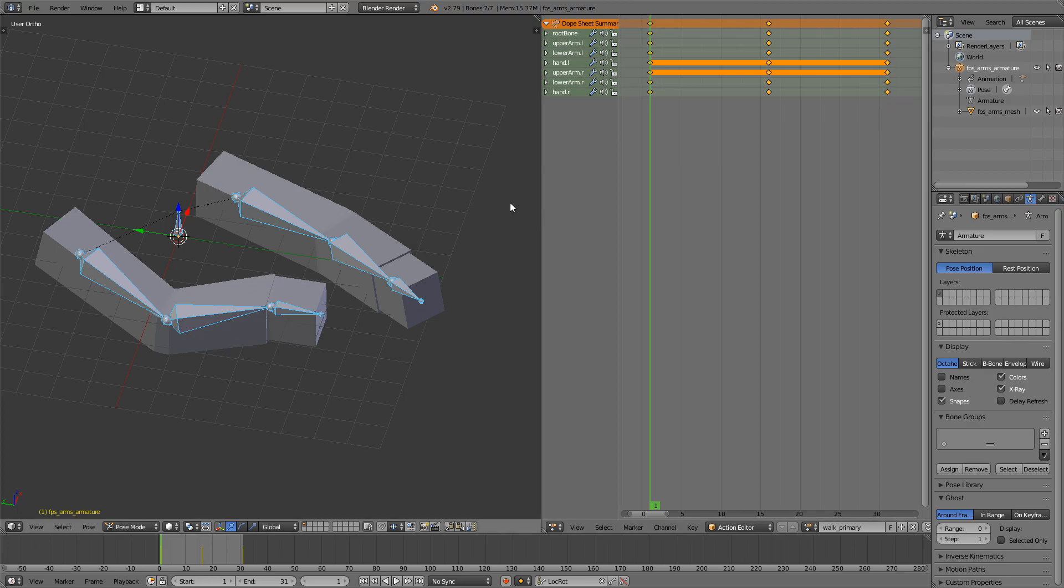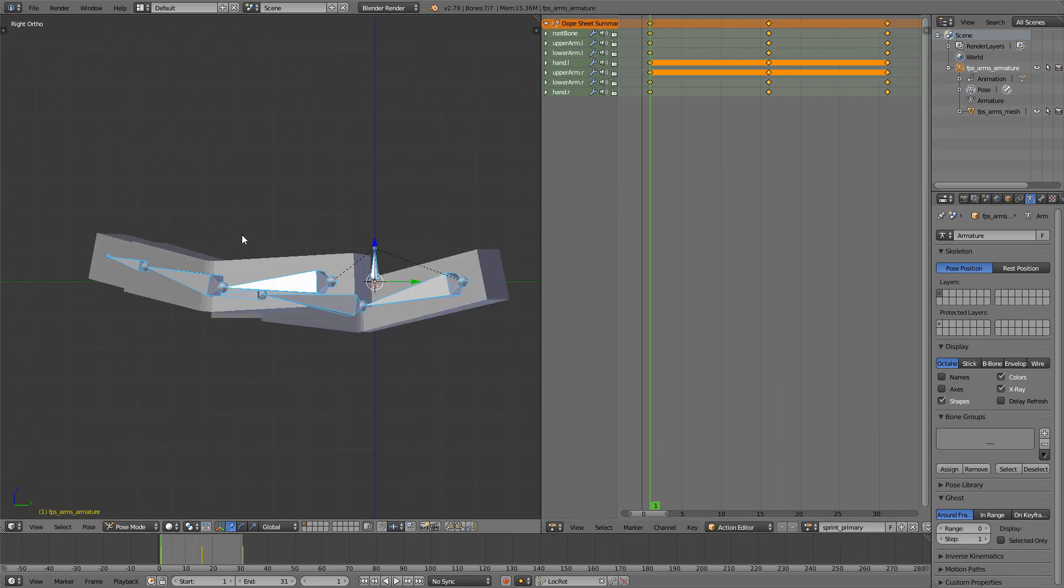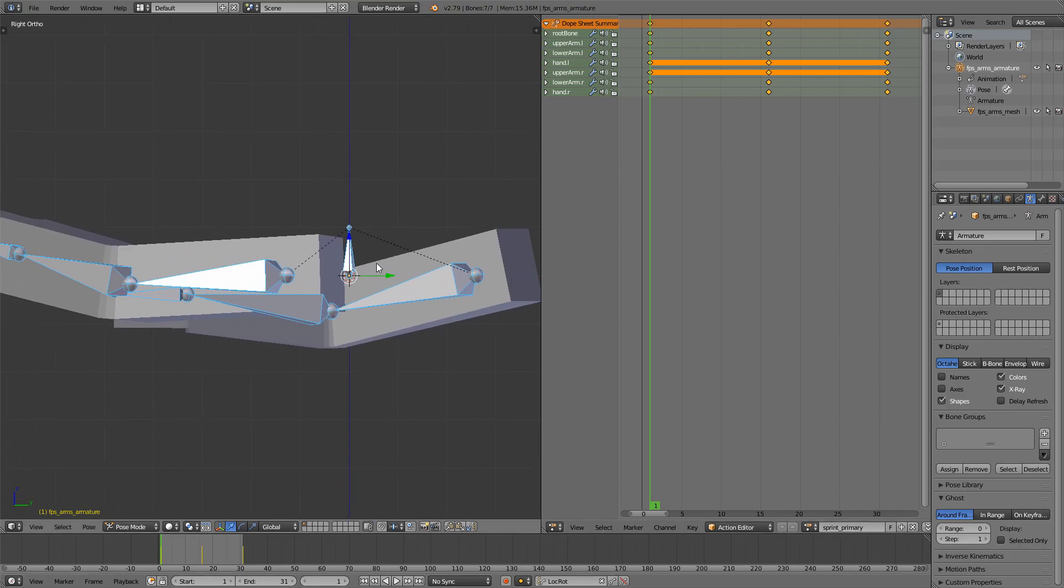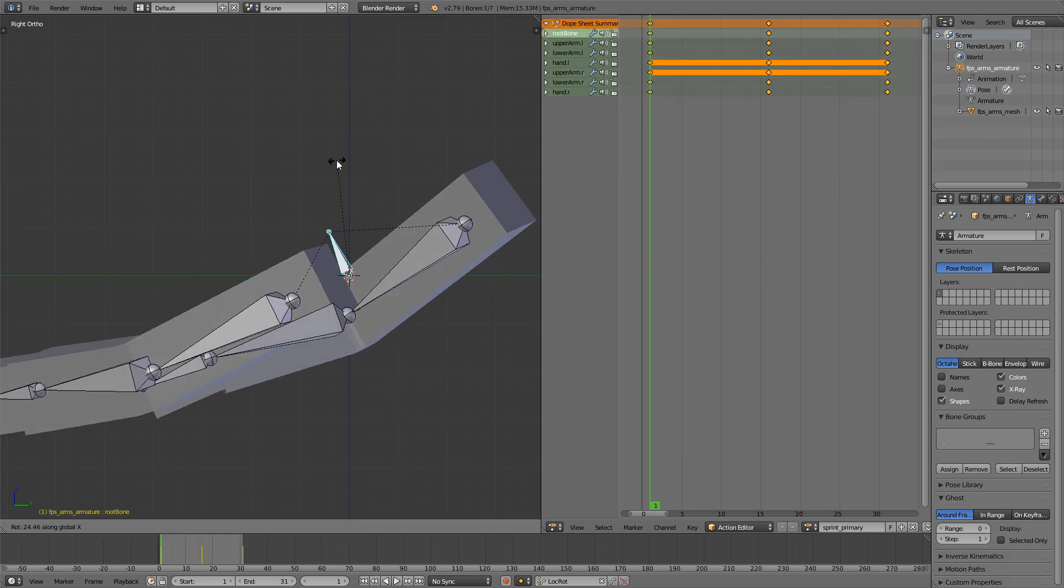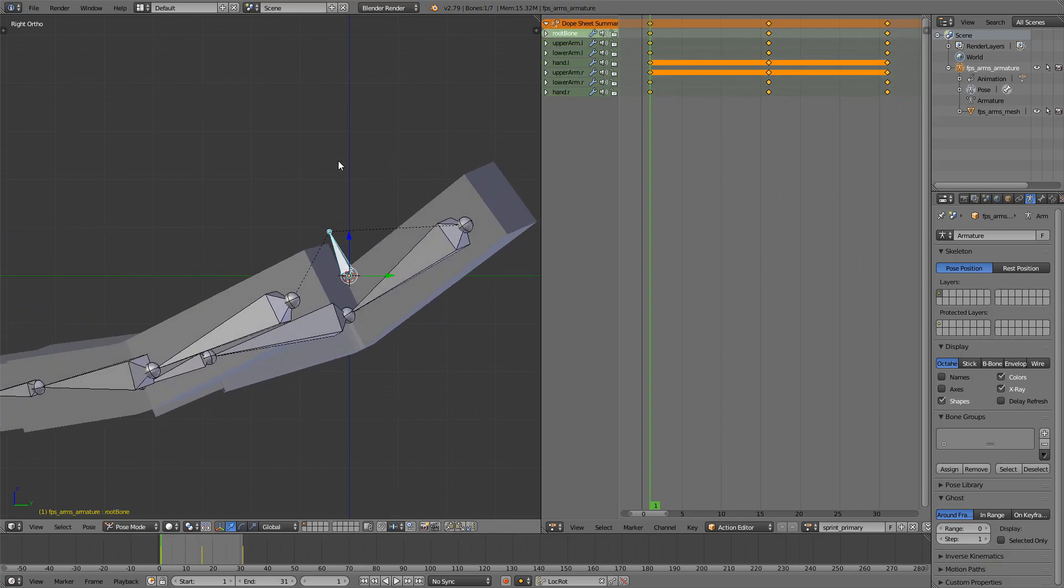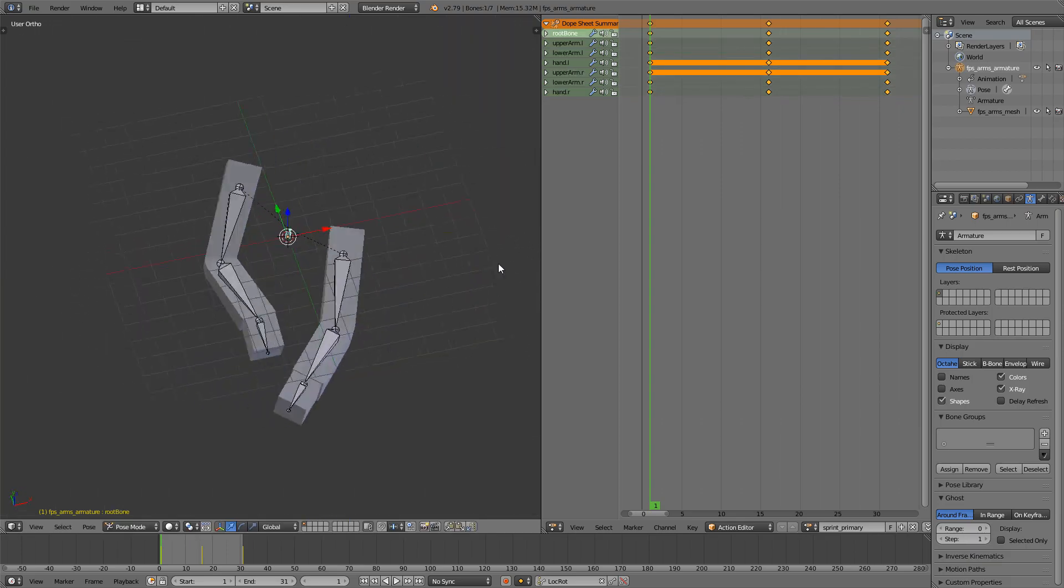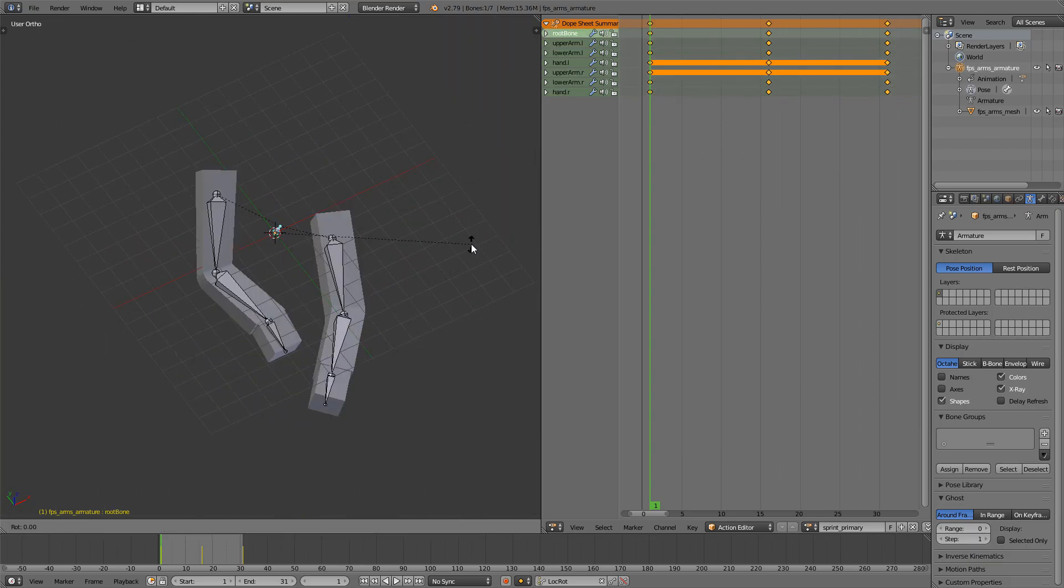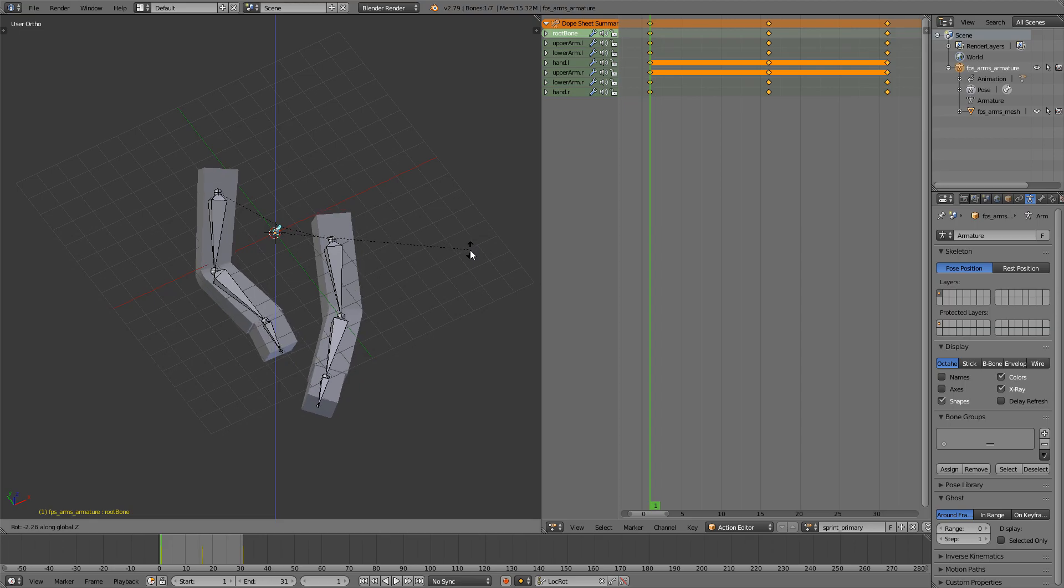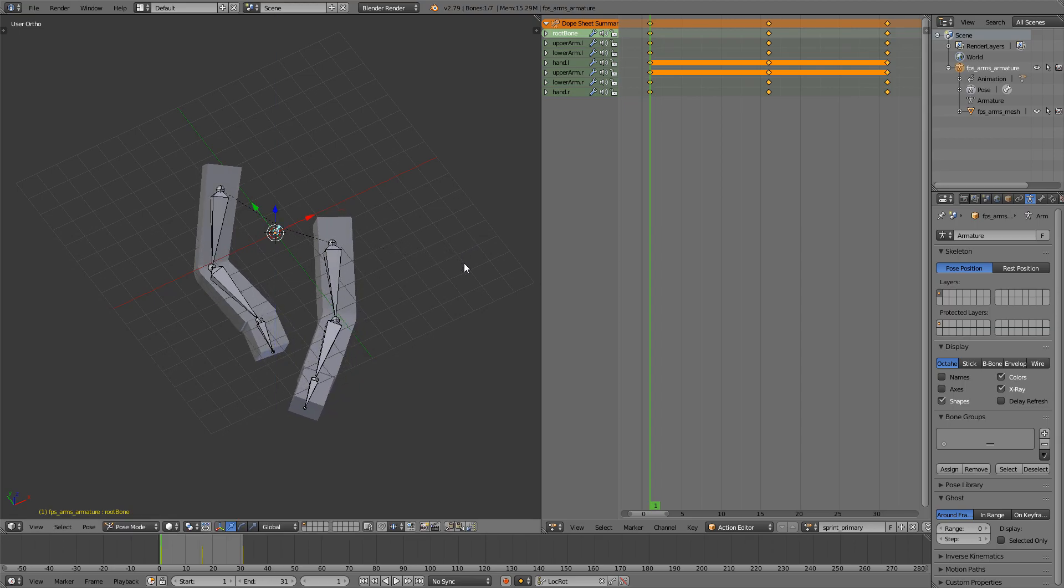Next is the sprint animation, which should also be very quick. Just from the walk animation, just rename it Sprint Primary. And what I'll do is, same as last time, I'll just rotate it a bit on the X axis and make it rotate a bit more on the Z axis like this. Press I. We don't have to make sure that this is looking forward since we're not going to be able to shoot while we're sprinting.